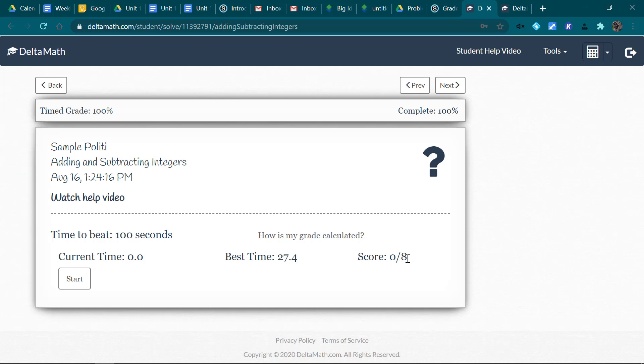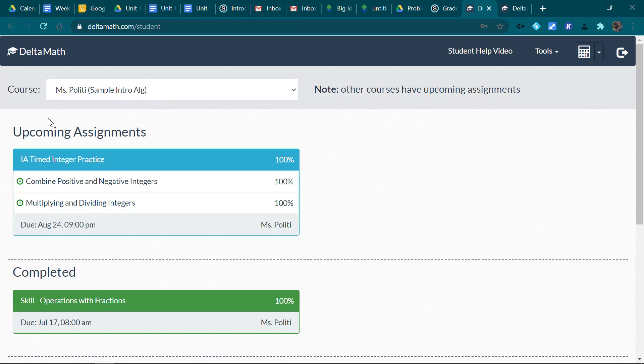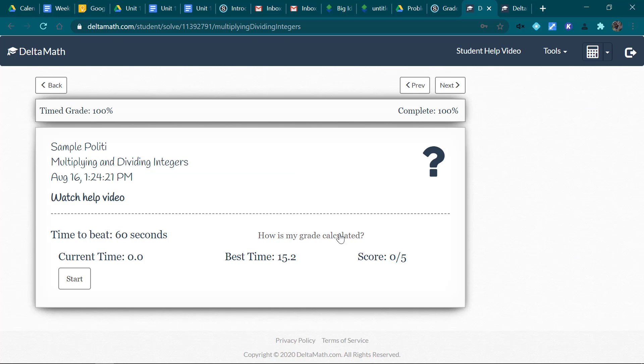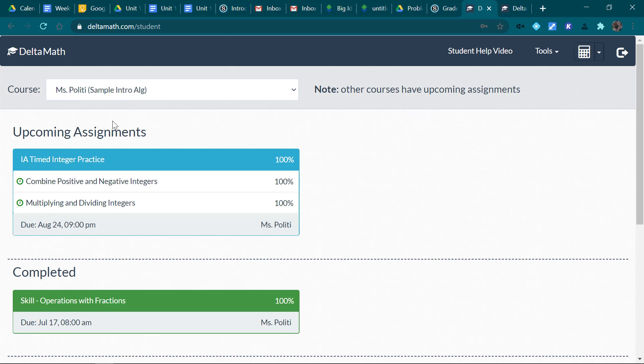Now you will have to get at least 8 right to get 100% for this one. And for the multiplying and dividing, you have to get at least 5 right to get 100%. But you can try it as many times as you like. Practice without a calculator so that you're getting better at this mental math.